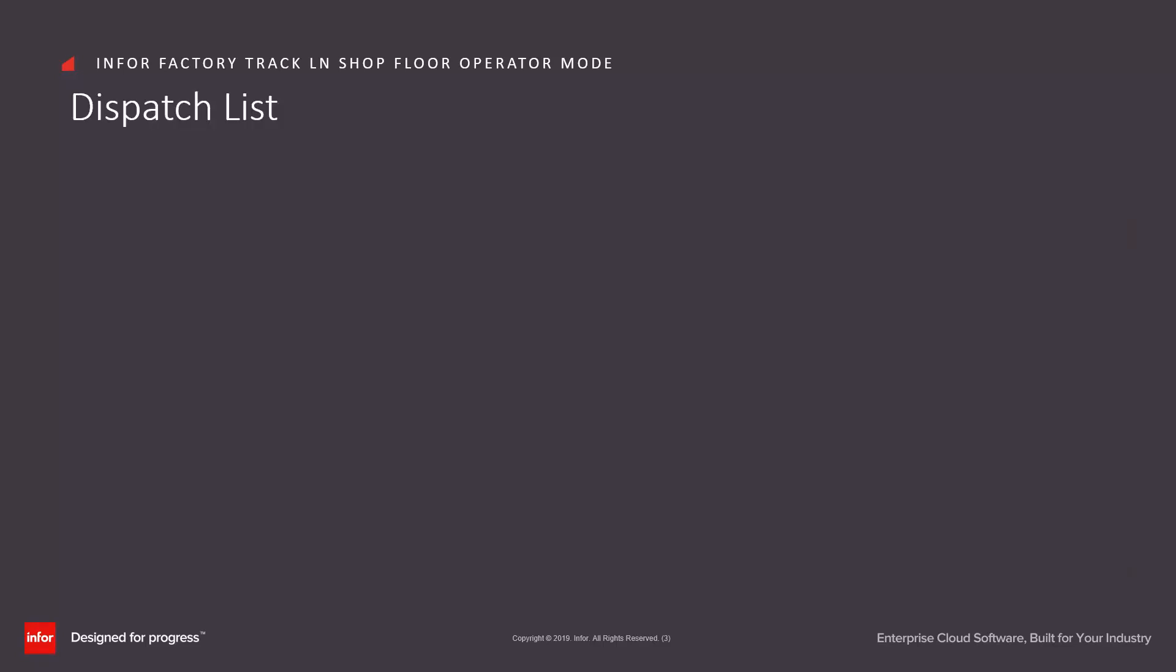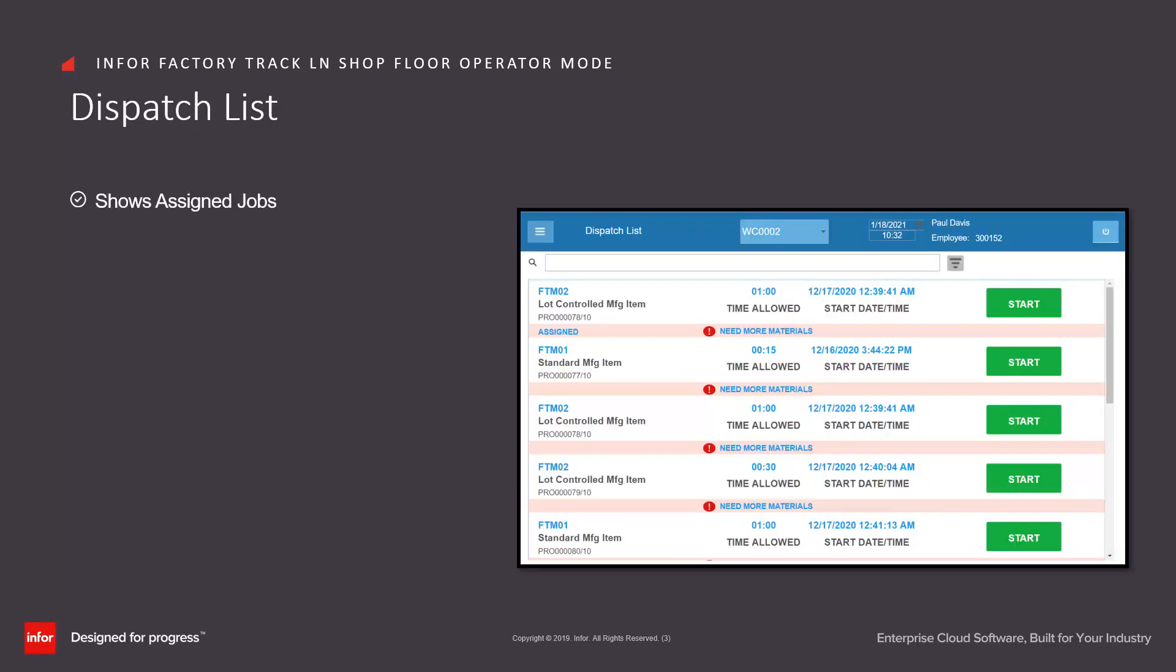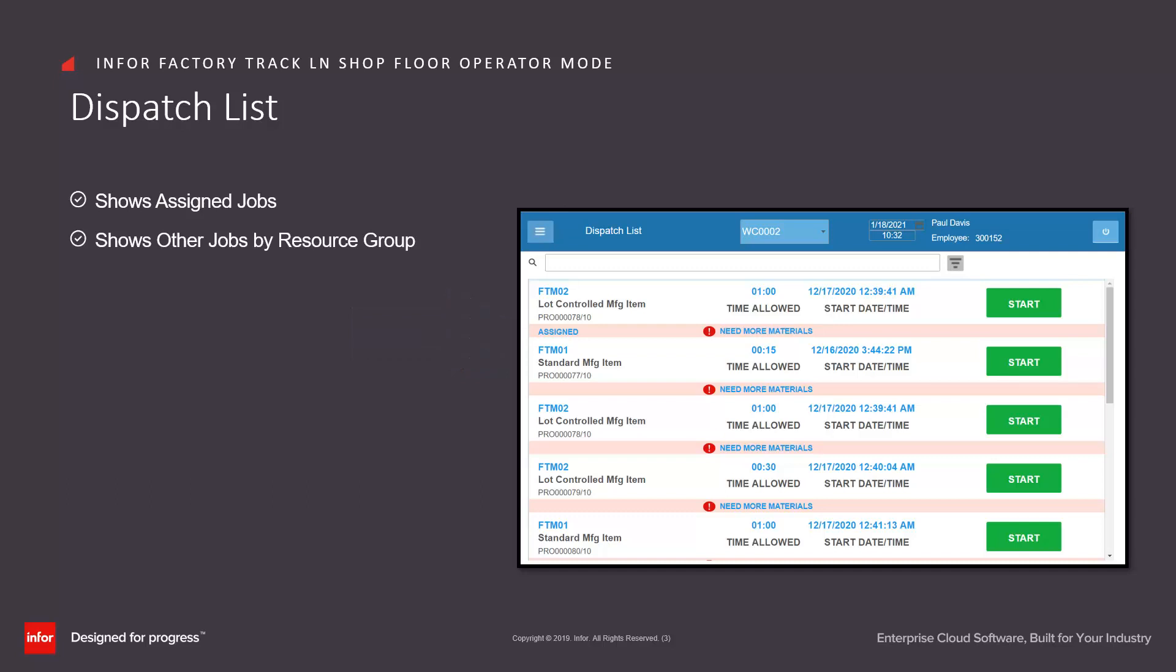Once the employee has logged in, they're likely to see a dispatch list. This will first of all show any jobs that have been assigned to them. It will also show other jobs by resource group. Resource group in this case is a work center.